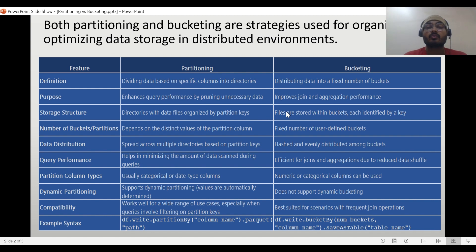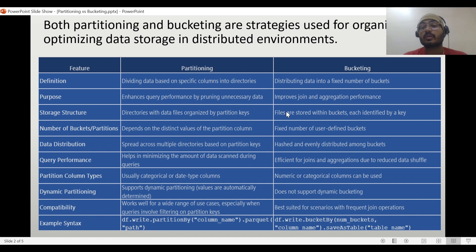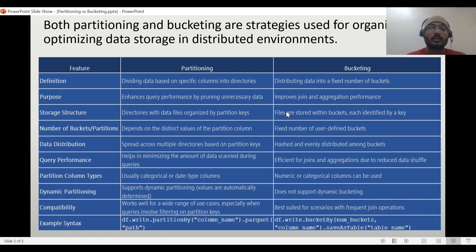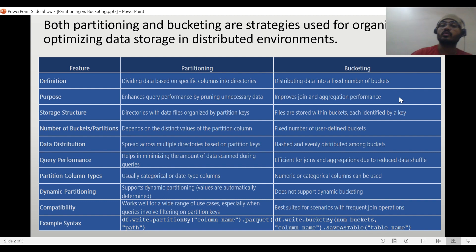We will see the data distribution live when running code in the Databricks notebook — how folders and partition files are created. Query performance: partitioning helps minimize data scanned during queries; bucketing is efficient for joins and aggregations due to reduced data shuffle. If you have two large tables and use bucketing with the same number of buckets on the same column, query performance can improve up to 10 times because the shuffle is greatly reduced. Partitioning typically uses categorical column keys; bucketing can use numeric or categorical columns. Partitioning supports dynamic partitioning where values are automatically determined; bucketing does not support dynamic bucketing.